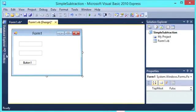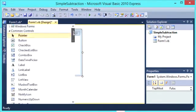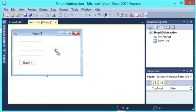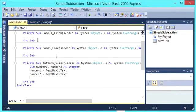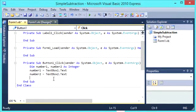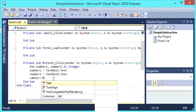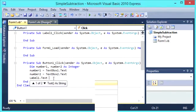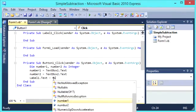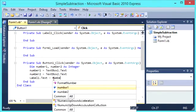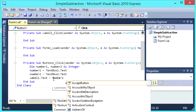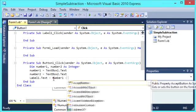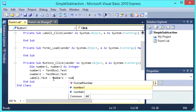And we are going to need another label where our output will be. So let's just quickly add that now. And we will put that in the middle there. And then label 1.text is equal to number 1 subtract number 2.